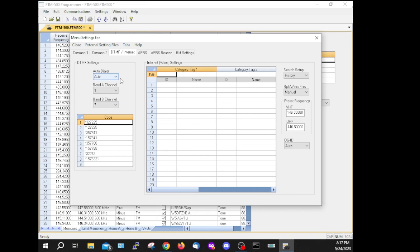I've got the auto dialer set to Auto, and I'm not exactly sure what that means. When I was testing this earlier, I had to hit the PTT to trigger it — it triggers all digits, so maybe that's what they mean by Auto. Anyway, Band A channel 1, Band B channel 7.